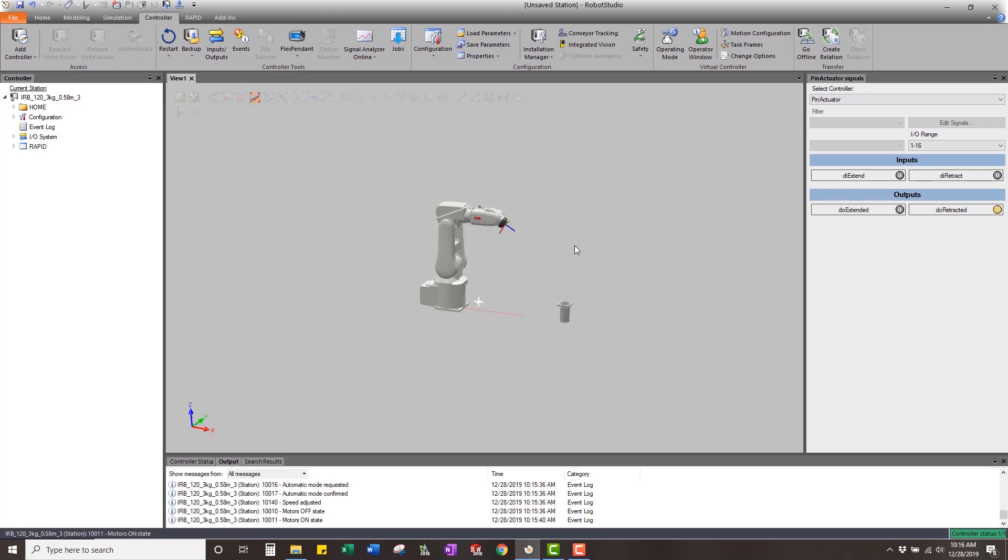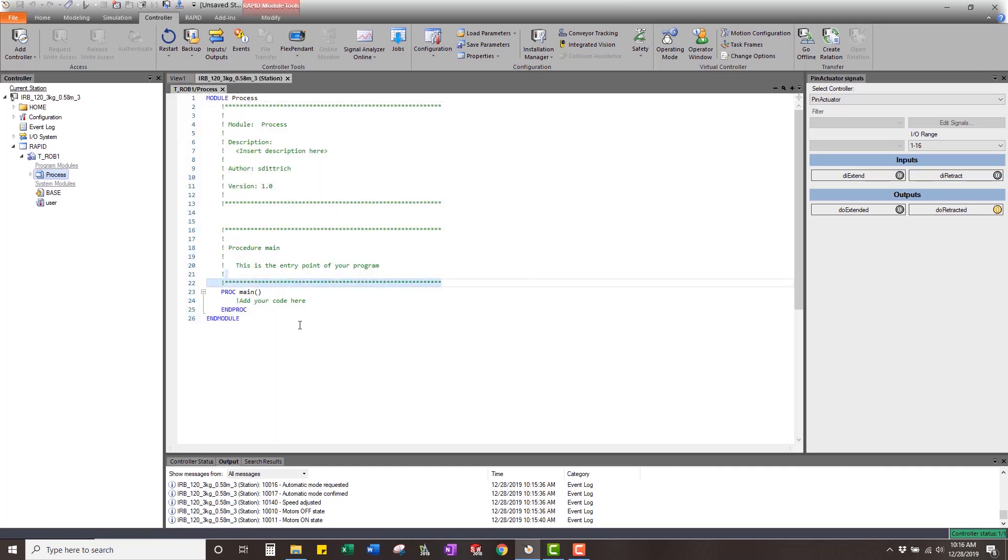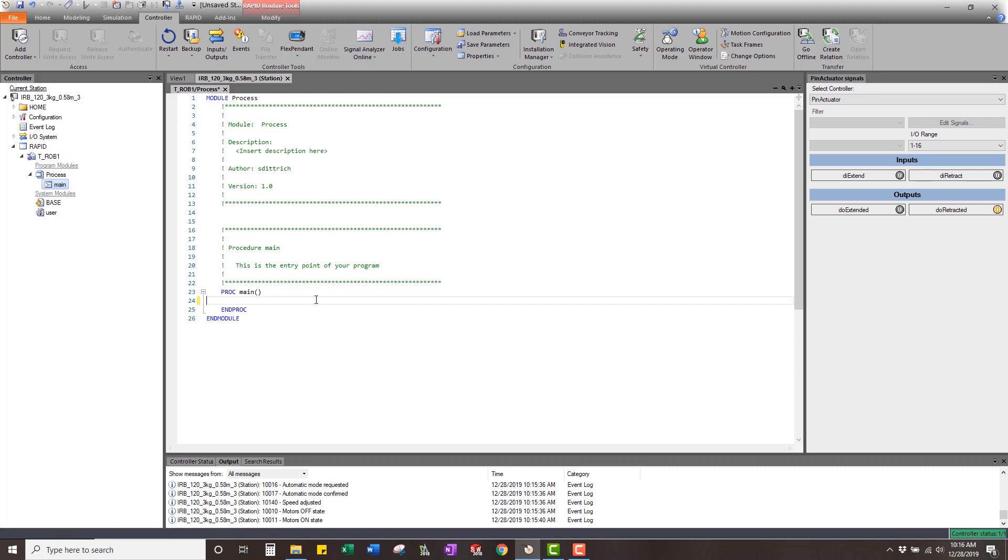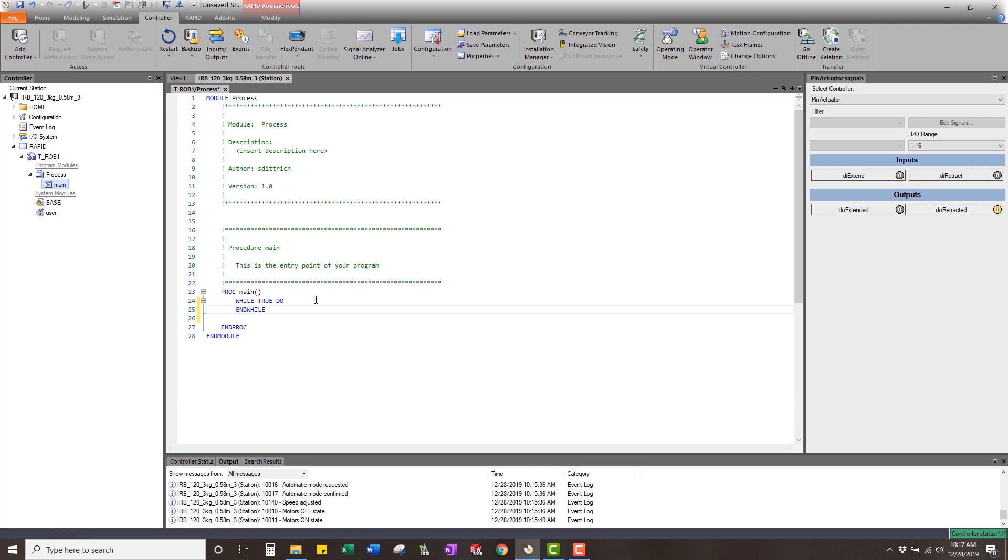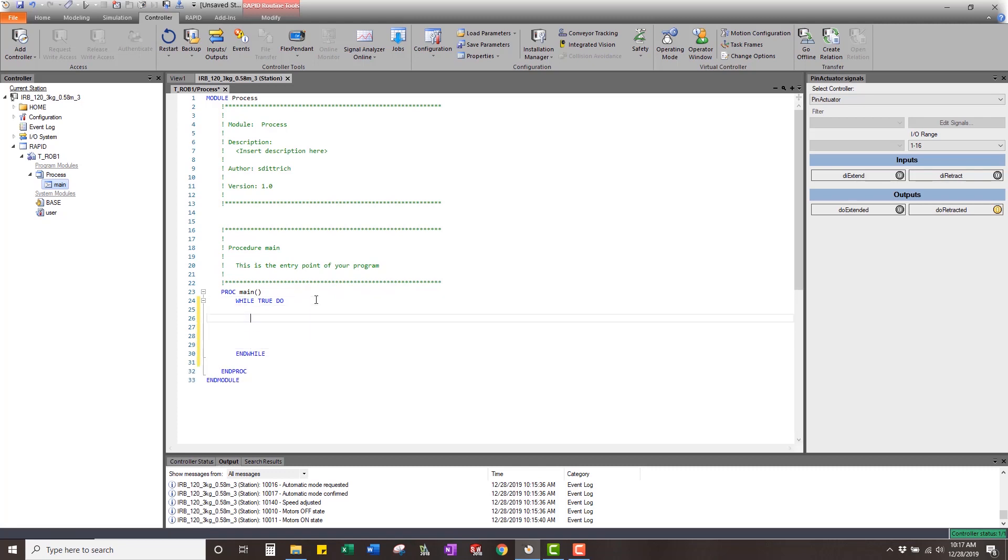We'll close out of that. We now have our virtual controller. I'm just going to go into the RAPID code. Now inside our main loop here, I'm just going to add some code. Let's say that we're going to do a while true, do just an endless while loop.